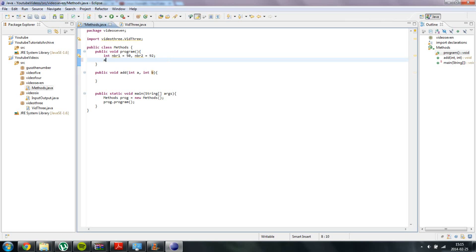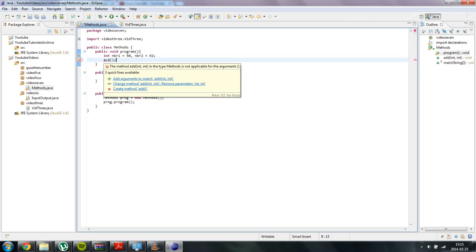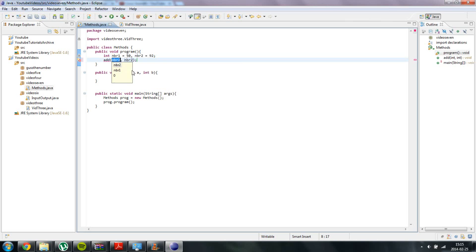So if you were to call it you can't simply do this like we do with our program. You will get an error and it will tell you to add argument int int, which is actually going to be our number 1 and number 2 that we initialized over here.